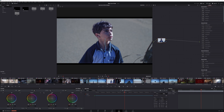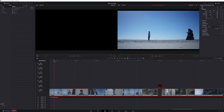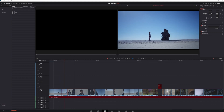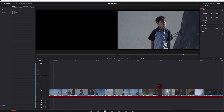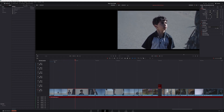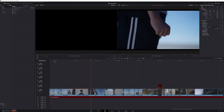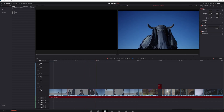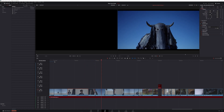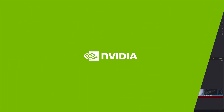I cannot even begin to tell you how much time this is going to save in the future. With awesome tools like these accelerated by NVIDIA RTX GPUs, I really do get excited each and every day at the possibilities to push my creativity further and faster. I really do encourage you to do the same. Thank you.